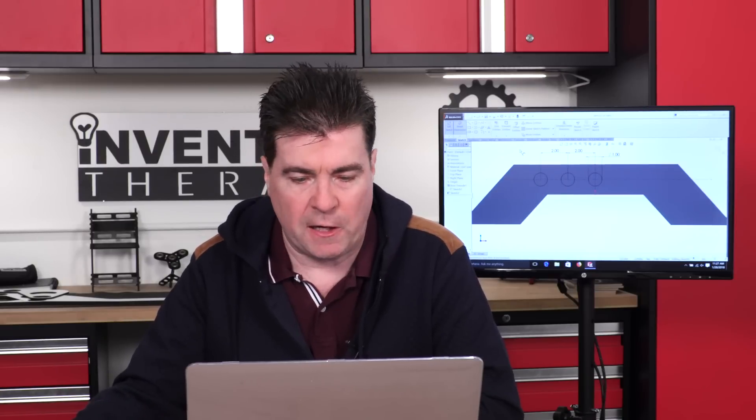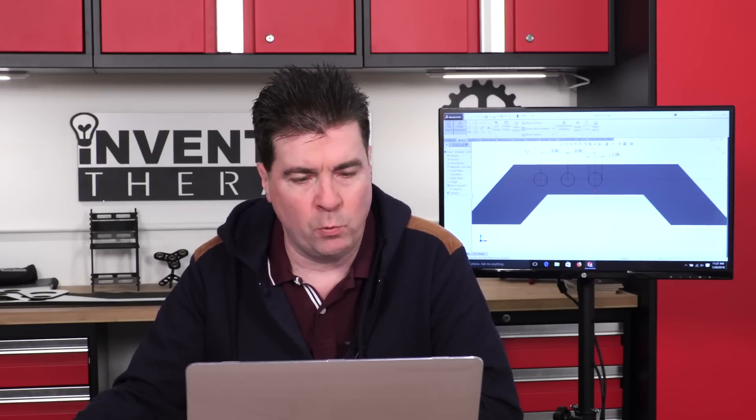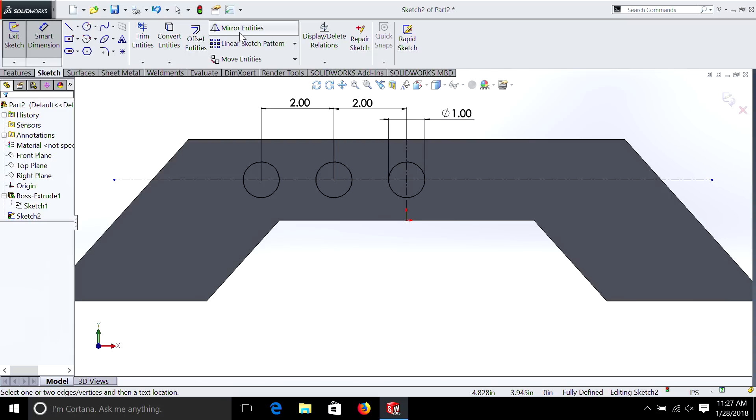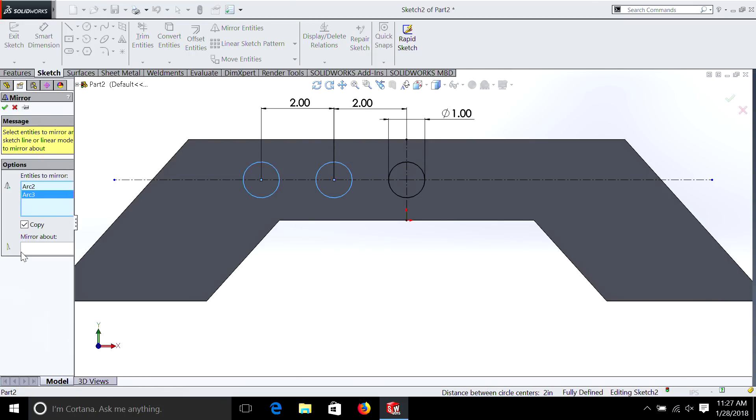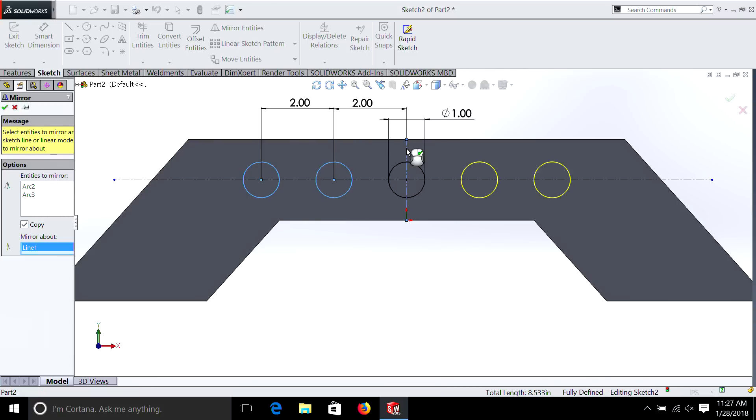So now we have three circles. And just like we did before, we're going to want to mirror those. So we hit Mirror. Entities to mirror, we're just doing these two. And we're going to mirror about this line. And there you have it.